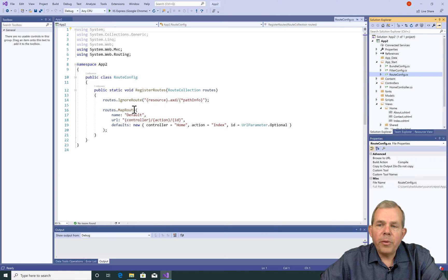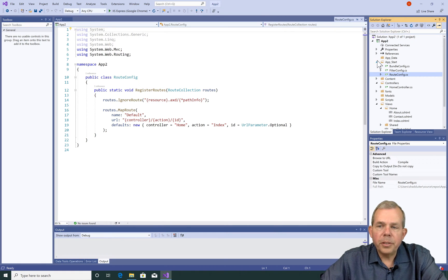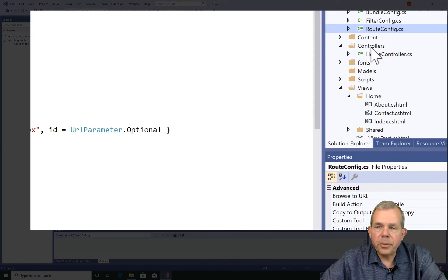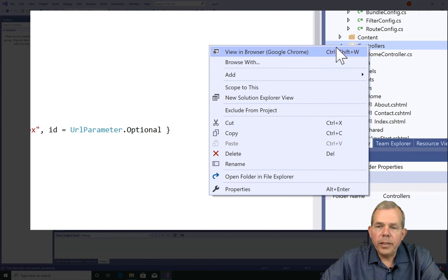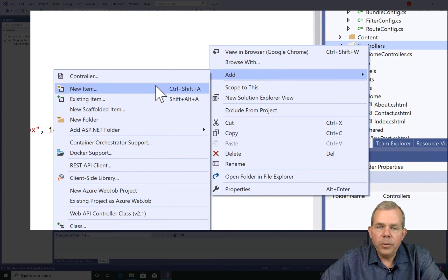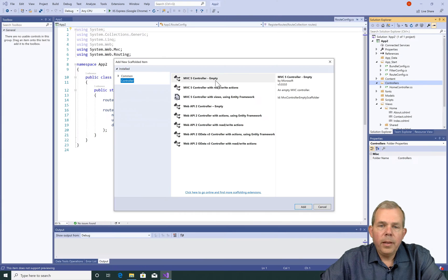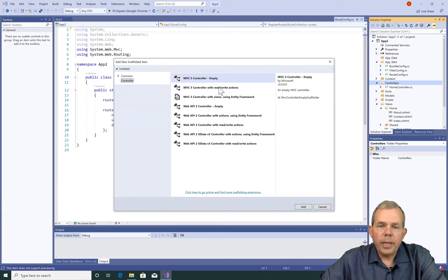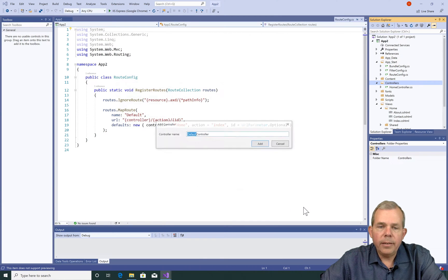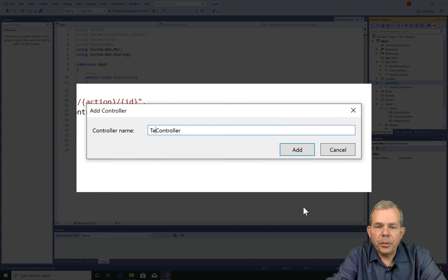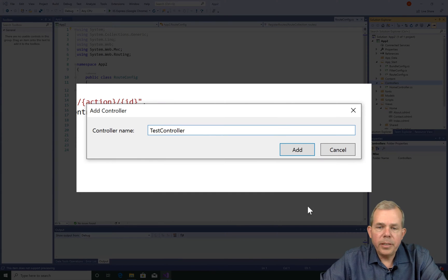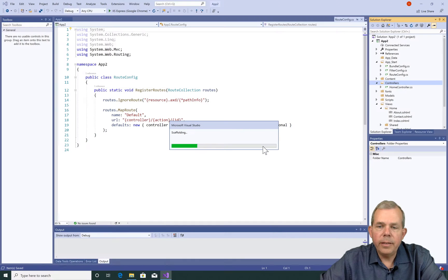Now we're going to create our own custom controller. So let's go to the controllers folder, right click and choose add a new controller. I'm going to select the idea called empty and choose add. Instead of default controller, I'm going to name it test controller and choose add.